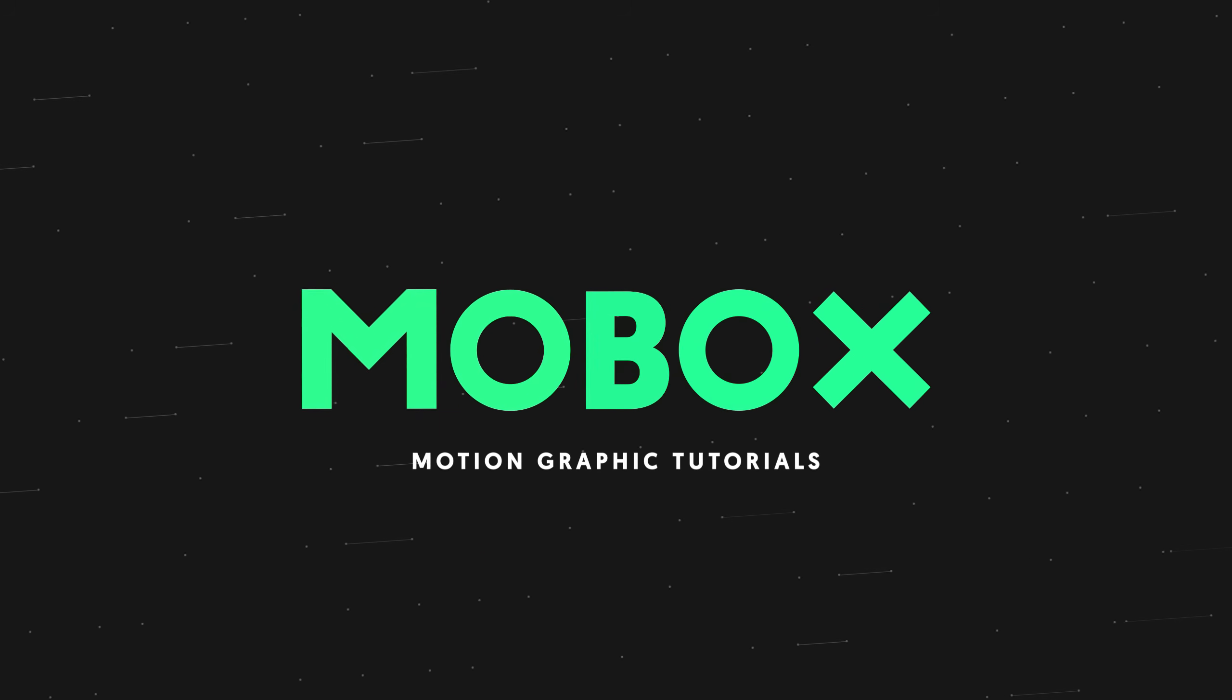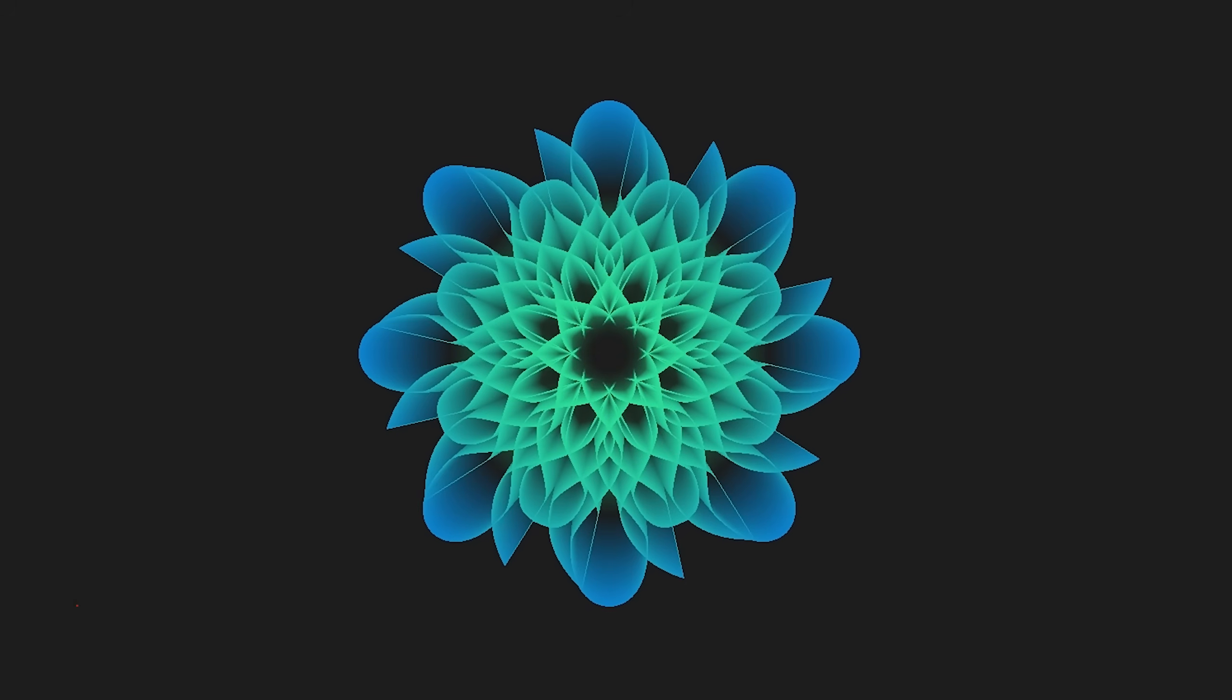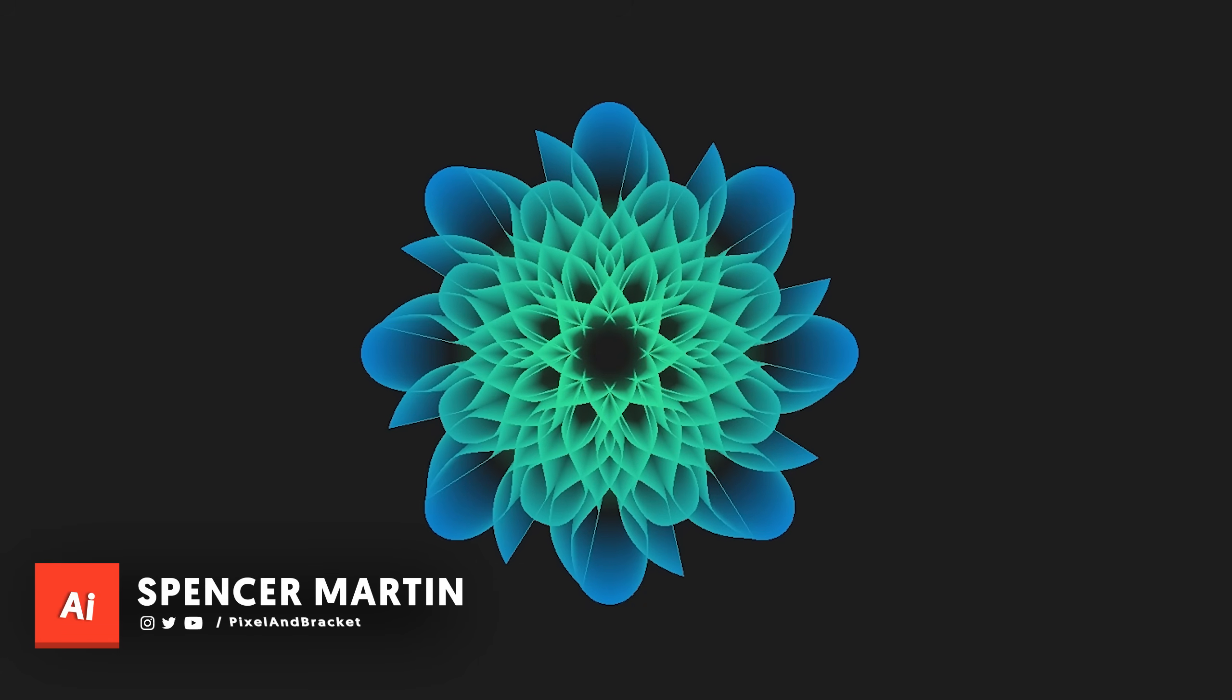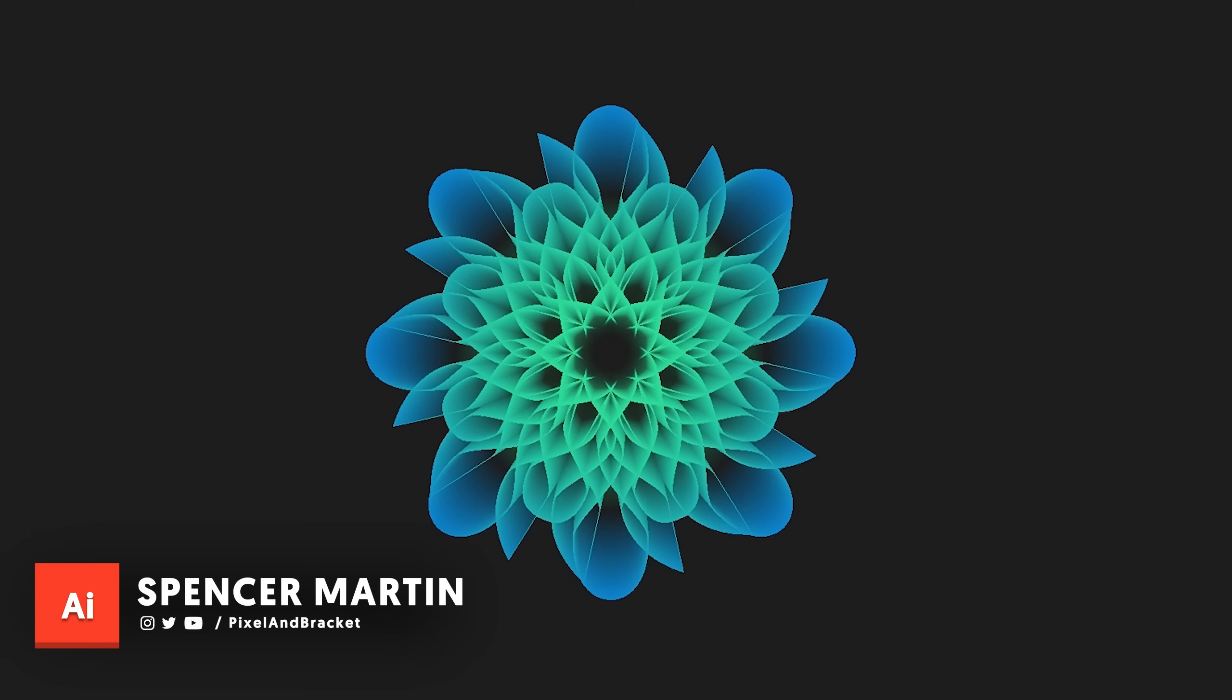Hey guys, this is Spencer from Mobox Graphics and in this tutorial we're gonna create this 3D flower effect in Adobe Illustrator.